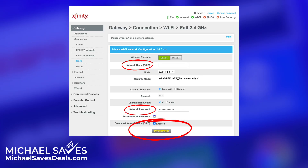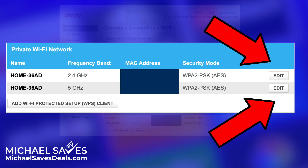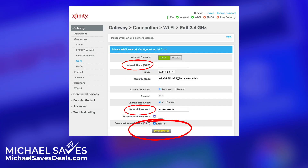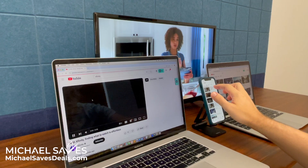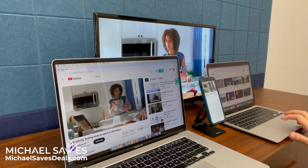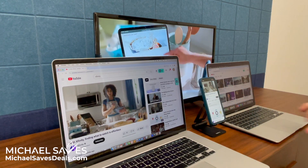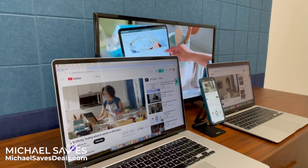Make sure to save your settings and repeat the process for both frequency bands. That's really all it took. Of course, you're then going to need to write down your new network name and password — don't forget it — and log into all your devices with the updated information.